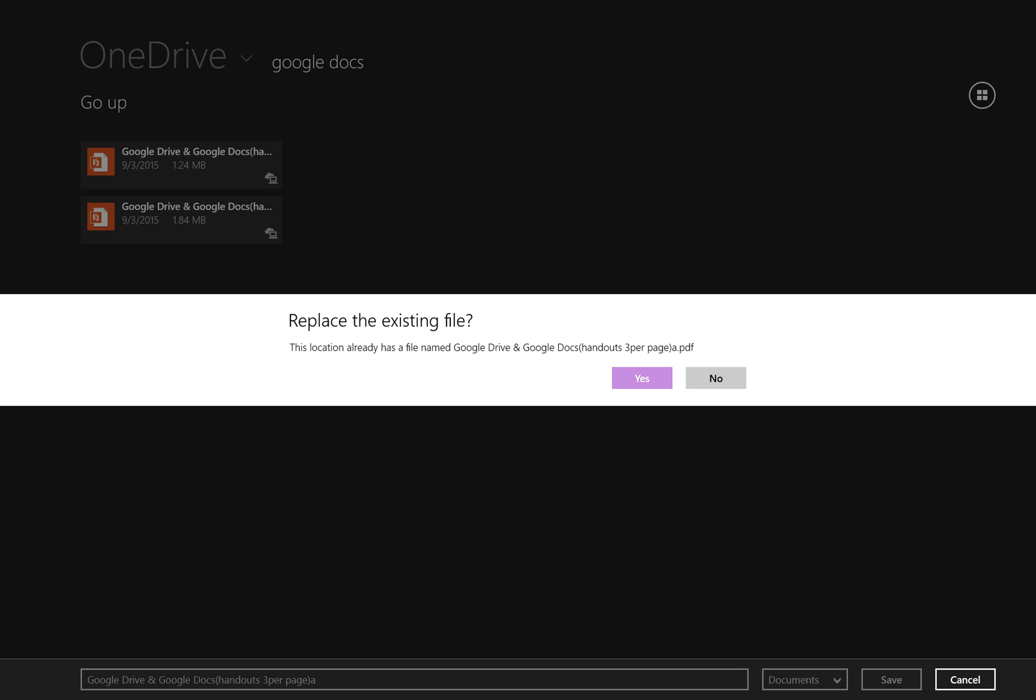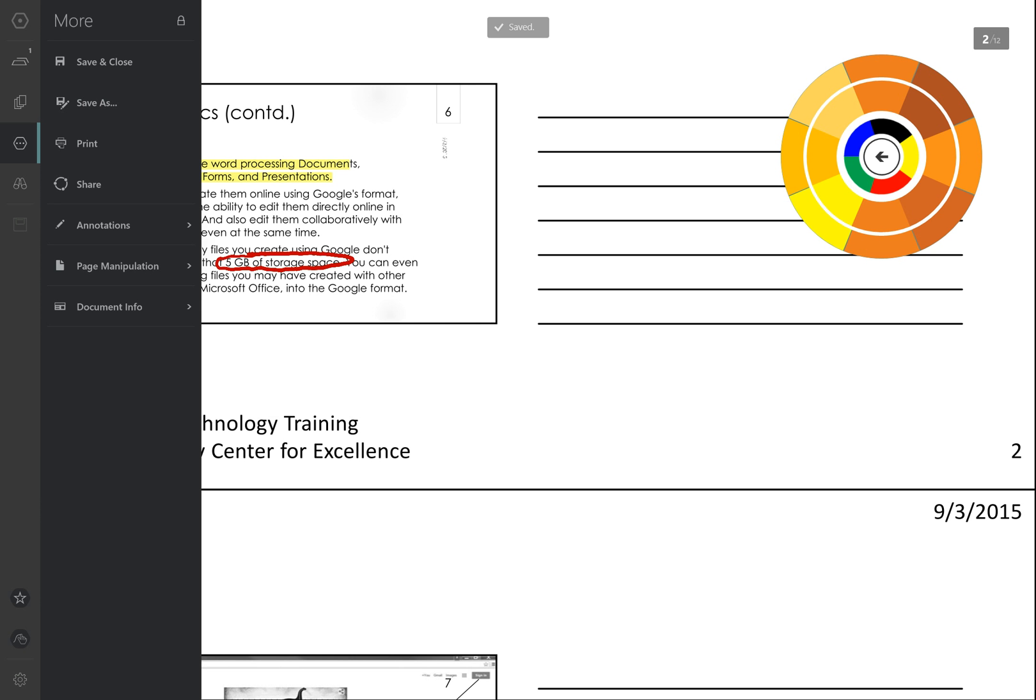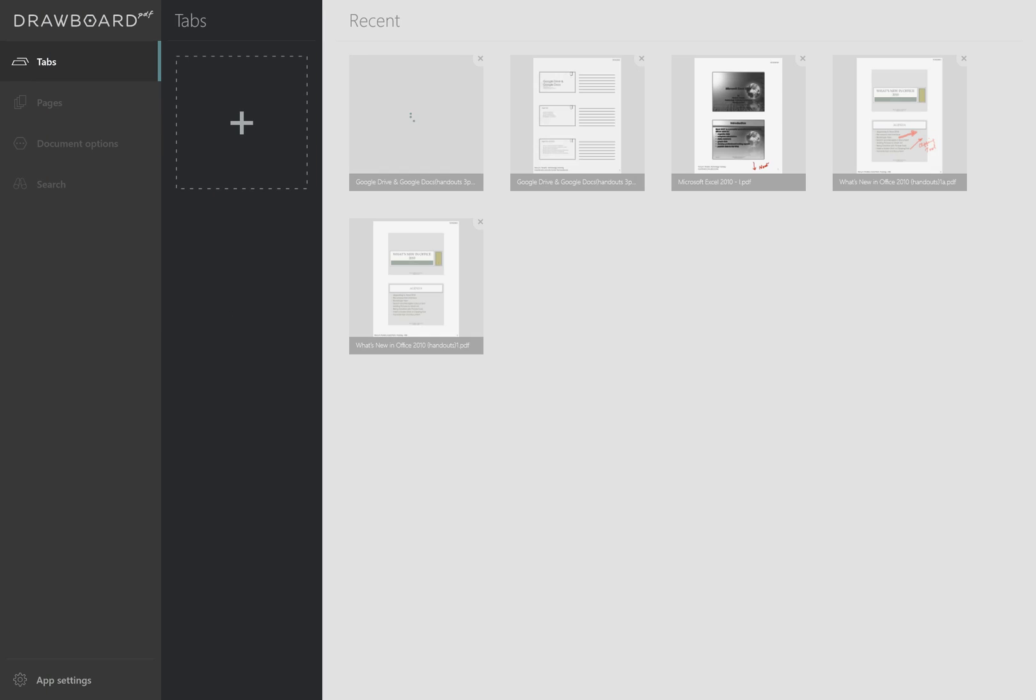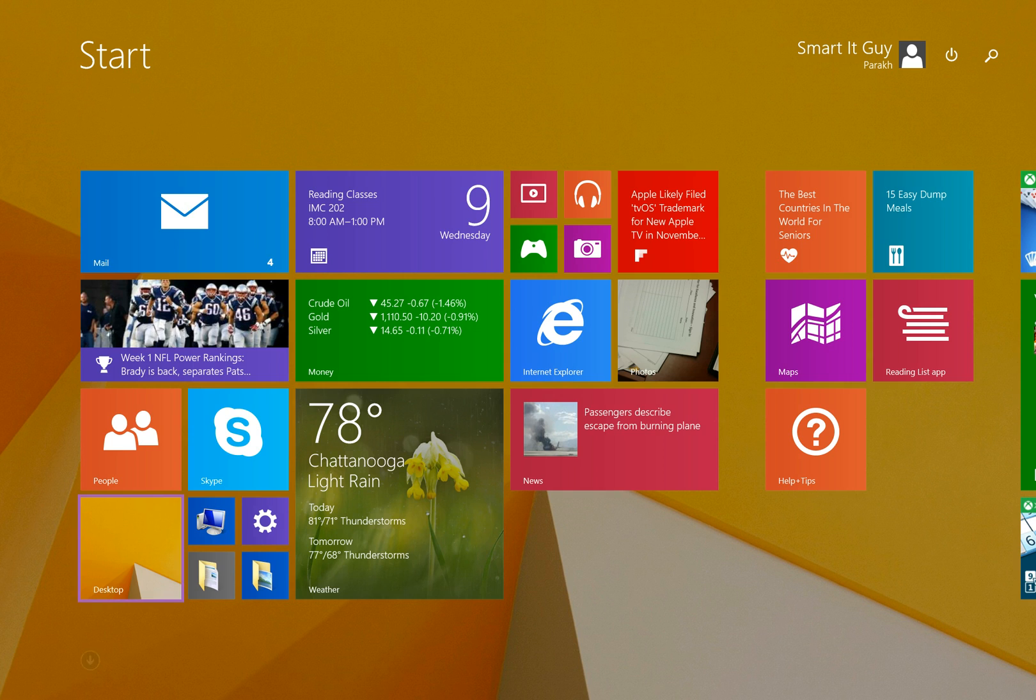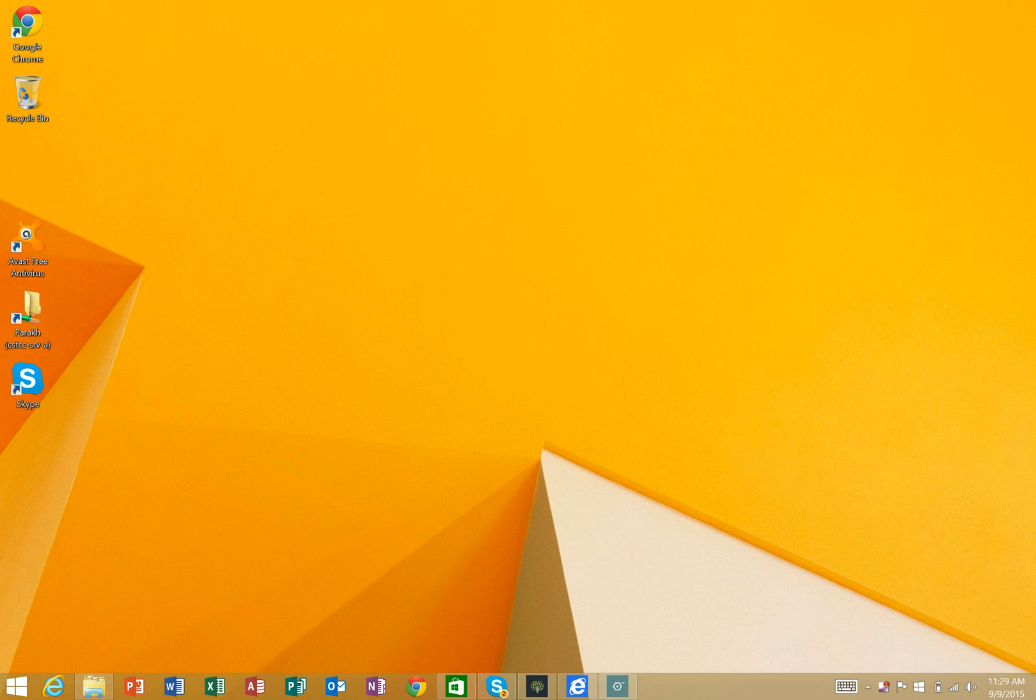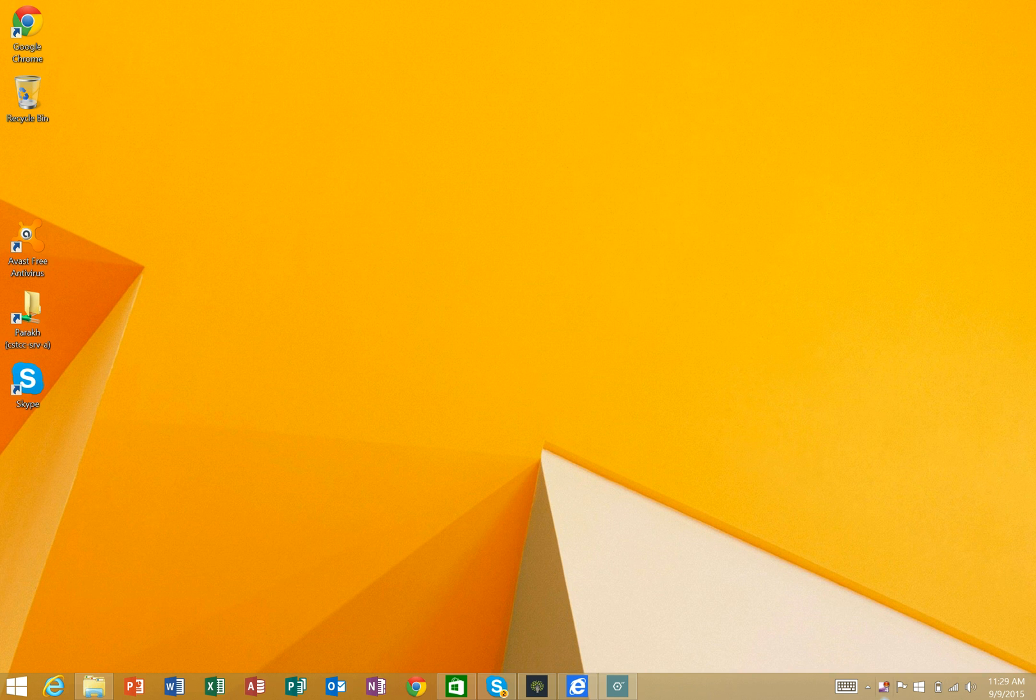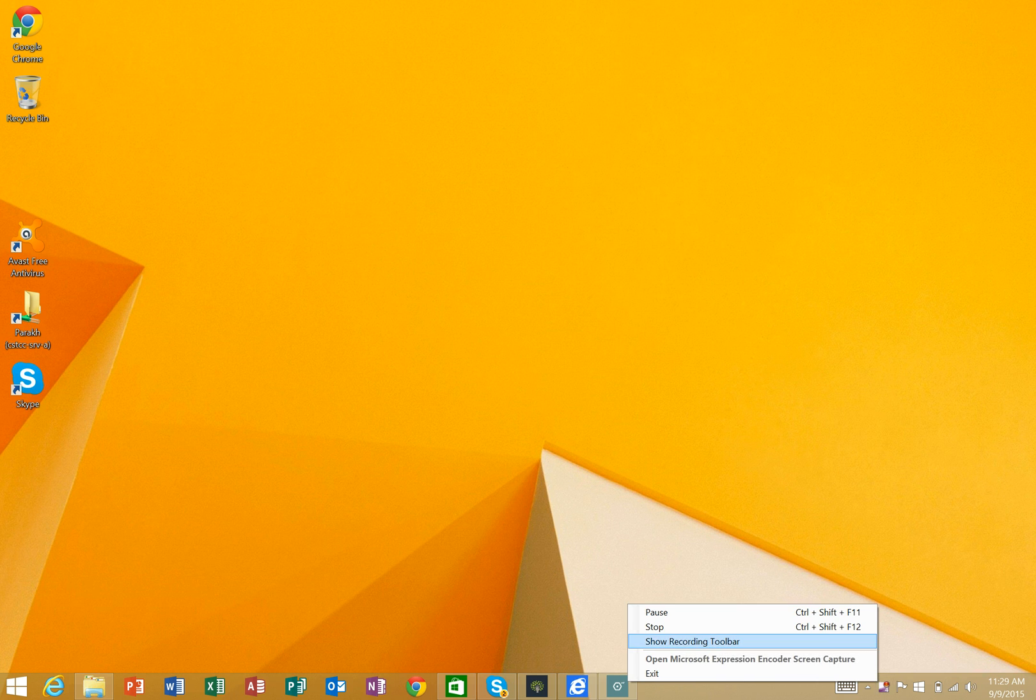I'm going to say yes and now it's saved. I can go save and close and I'm pretty much done with this. So I can go back to my desktop and stop.